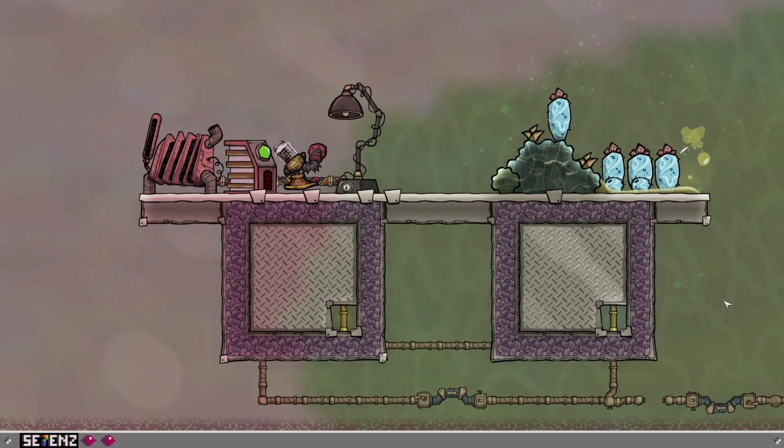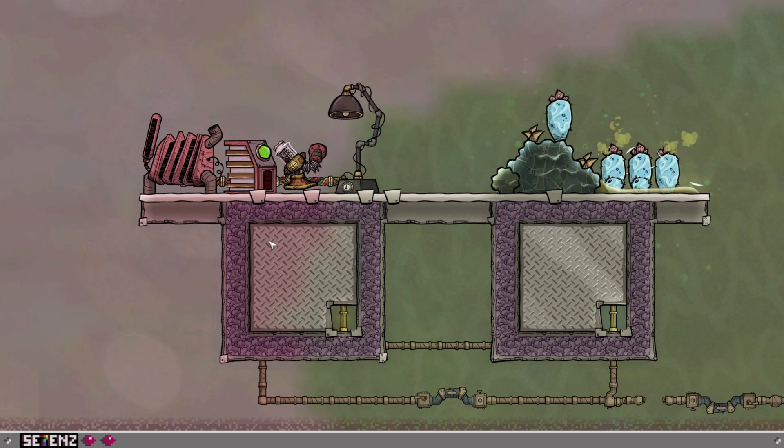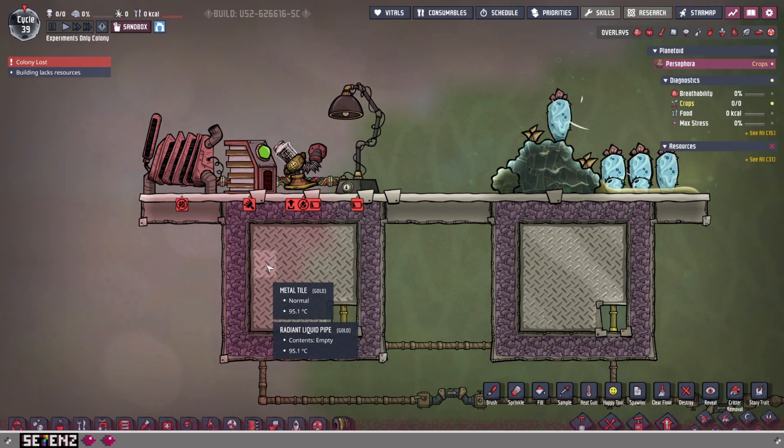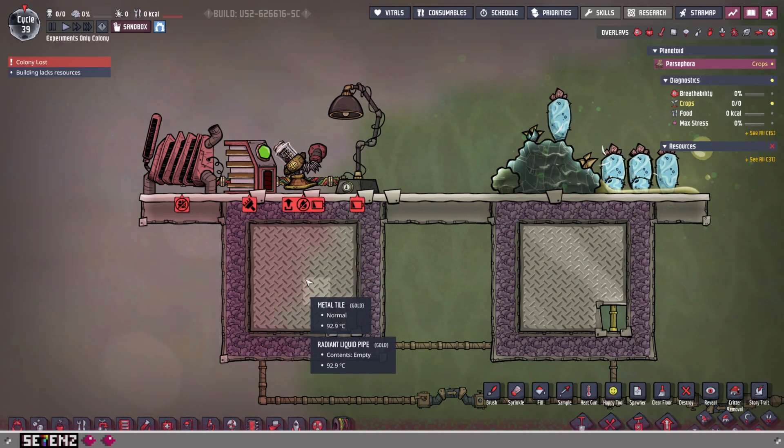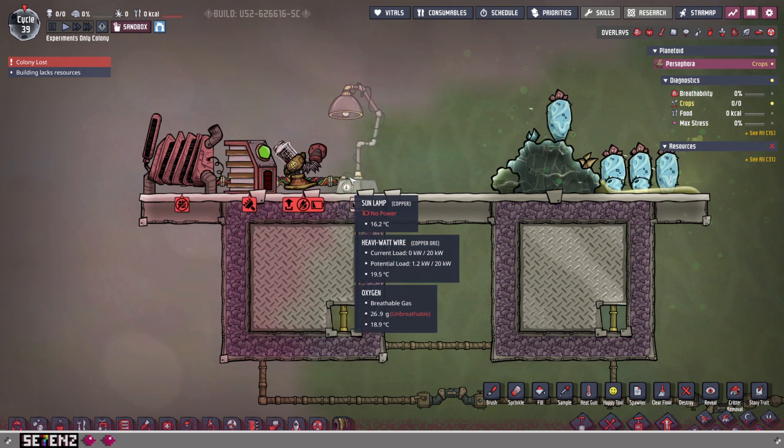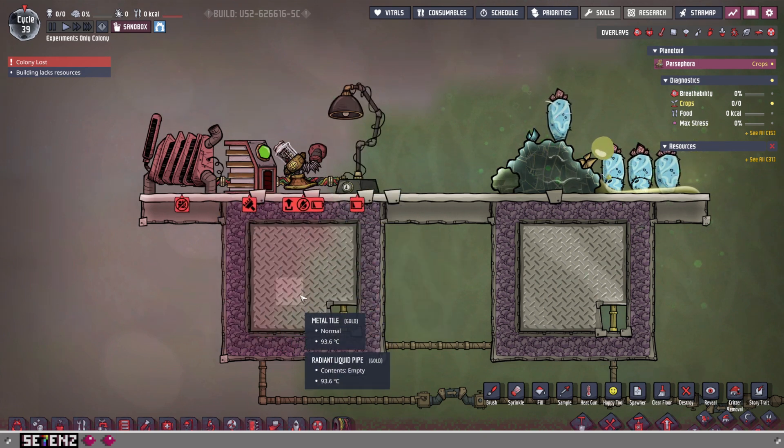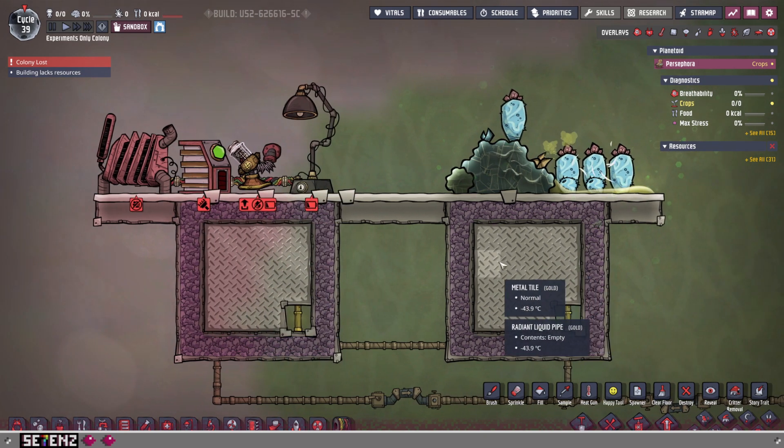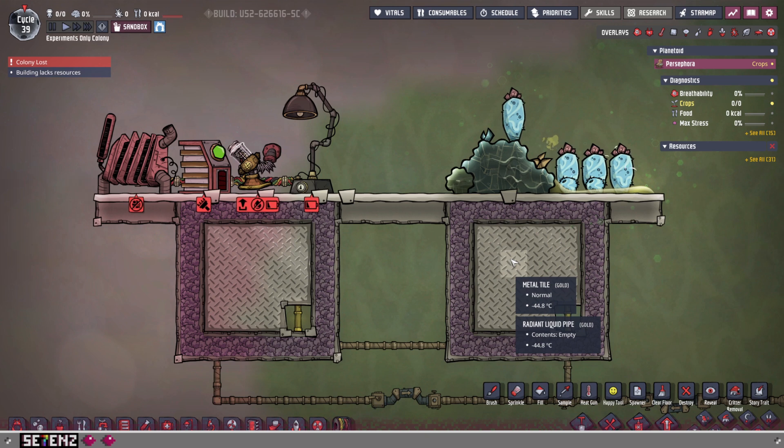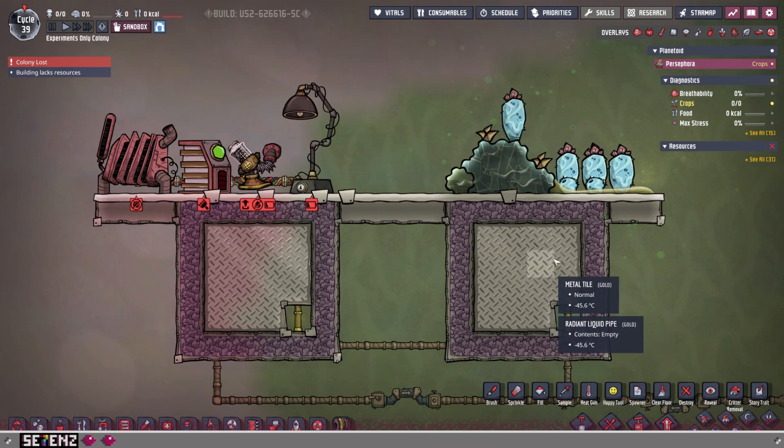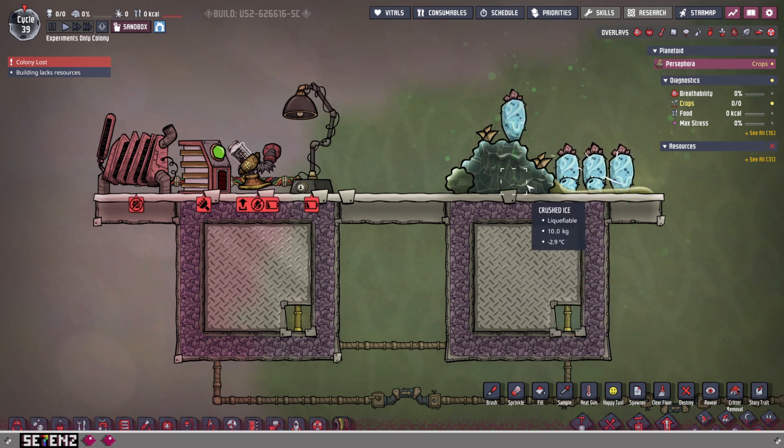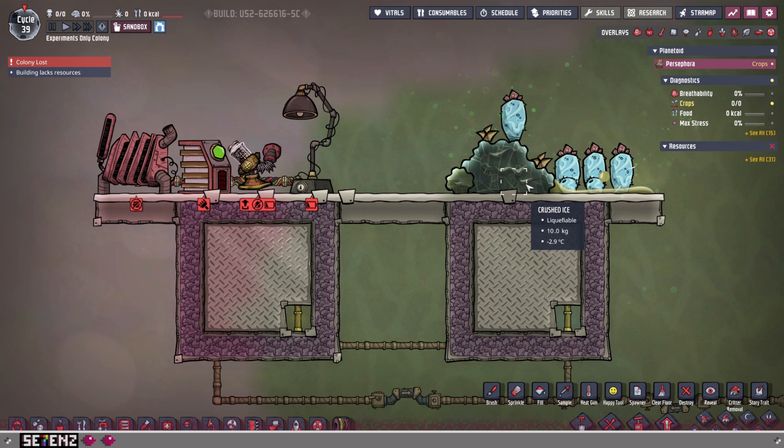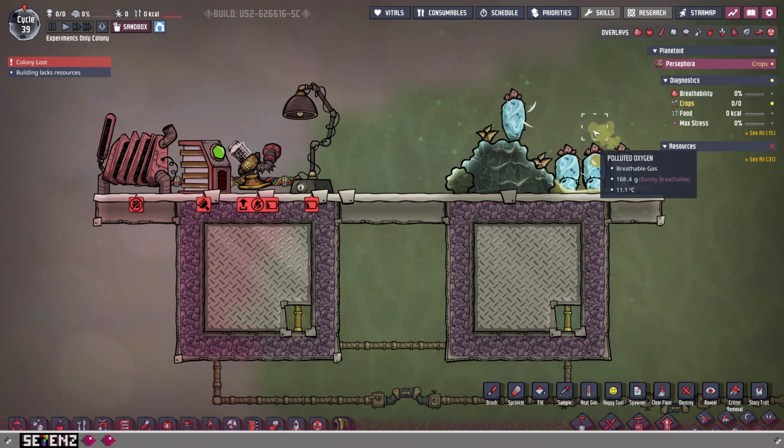So, let us use a little example here. On the left, we're going to pretend that these metal tiles represent your base at around 90 degrees Celsius. Hence why I put the buildings up here. And we're going to pretend that these negative 40 degrees Celsius metal tiles represent a nearby cold biome.